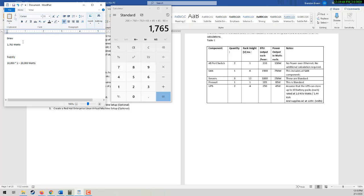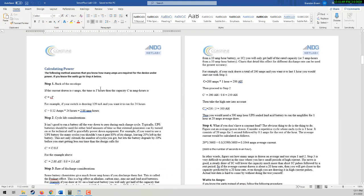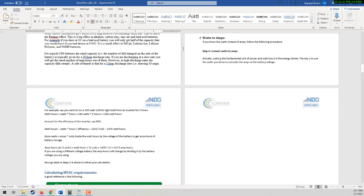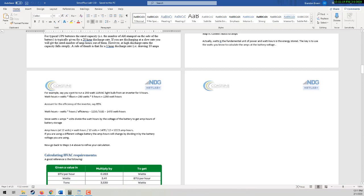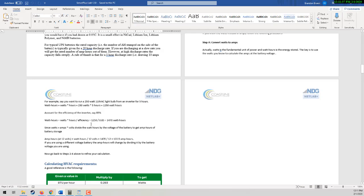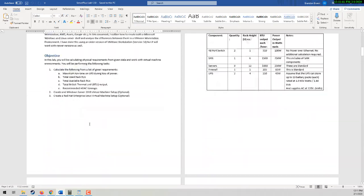Our volts is going to be 120. So we have all those calculations. Now going back to our formula that we had here for watts to amps. So your watts equals your amps times your volts. Well, we have watts, we have volts, we need to figure out what our amperage is for both draw and supply. And that will give us our amp hours.